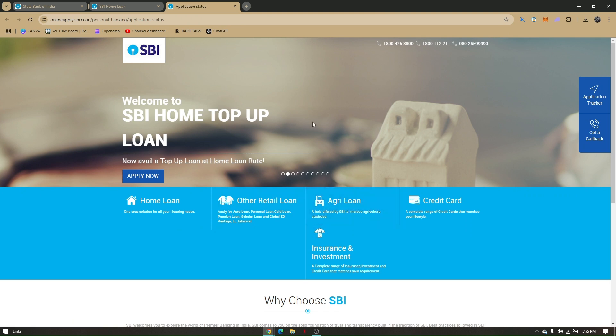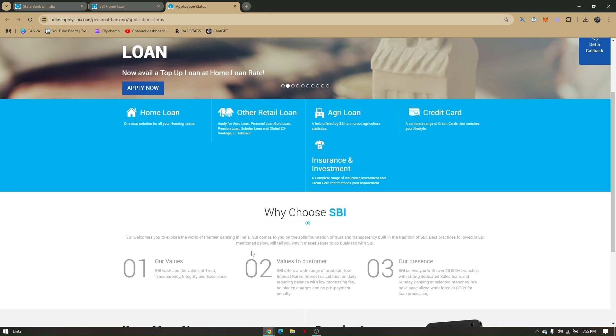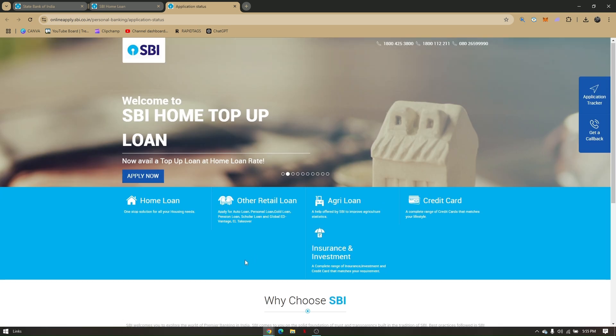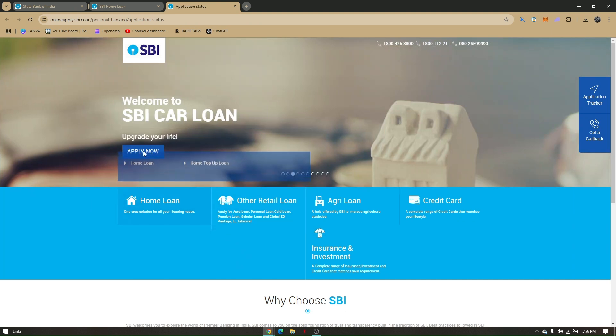Once you already applied for a loan, this is going to be the page for you to be able to check your loan status if it's approved or declined. To start a loan, just simply go on Apply Now.